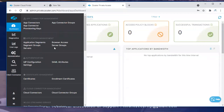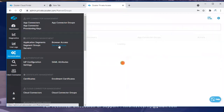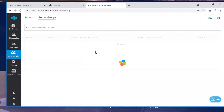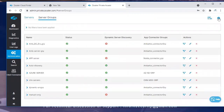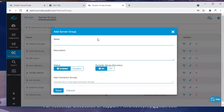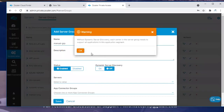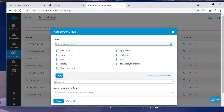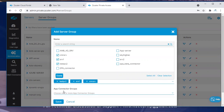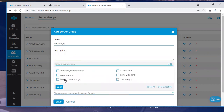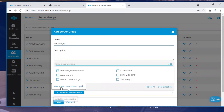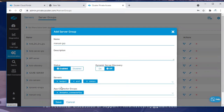Now we can see how to create server groups manually and dynamically. You can define manual groups or dynamic server groups, and you have options to select the servers which are explicitly created. Those servers are associated with the connector groups, and you can click done.